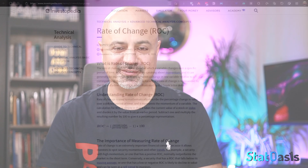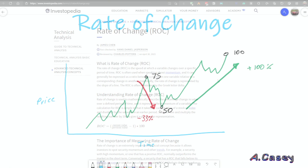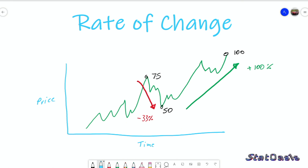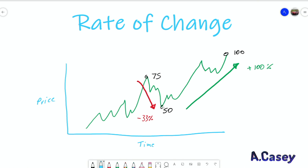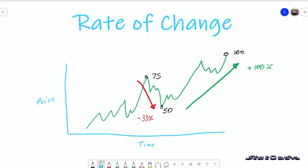Rate of Change is the same as Price Rate of Change, which is a momentum oscillator that measures the distance that the price travels in a certain period of time. Imagine the price on the Y-axis and time on the X-axis. If we take points 75, 50, and 100 — going from 75 to 50 means we move 33% down, and going from 50 to 100 means we move 100% up. That is momentum.